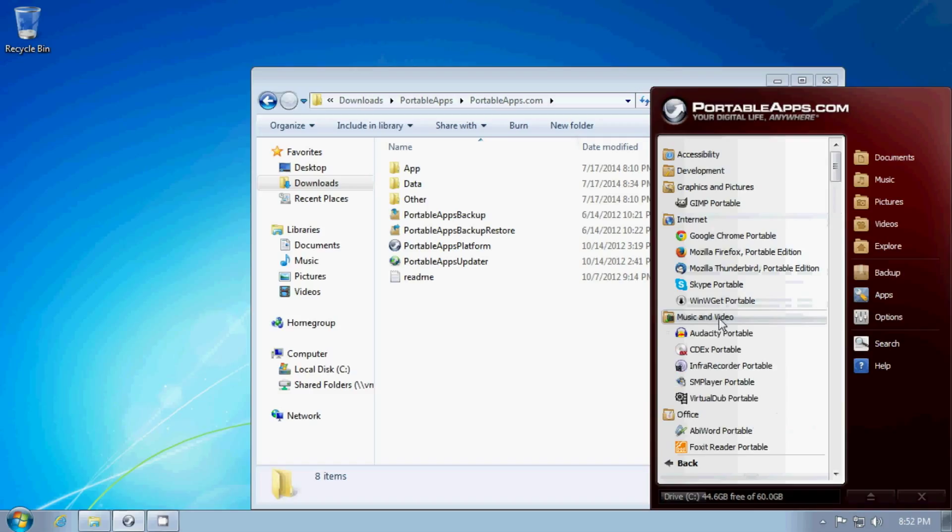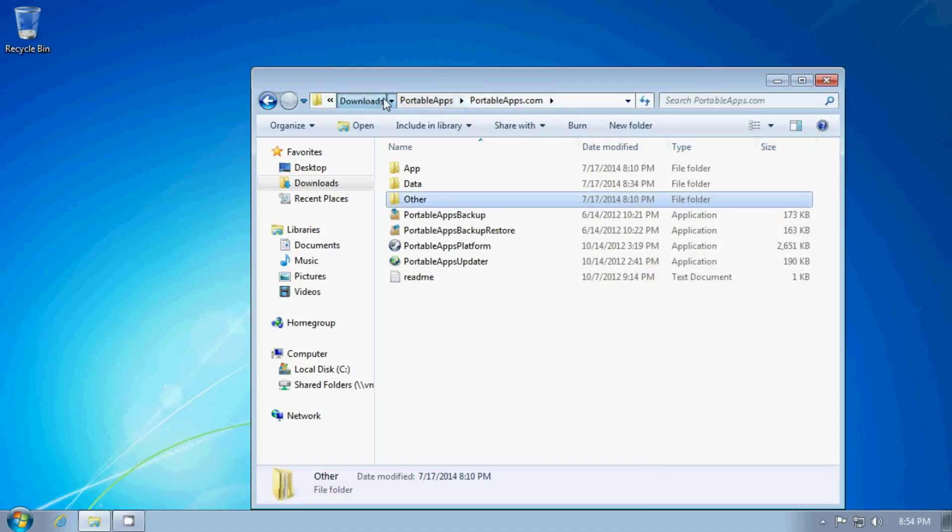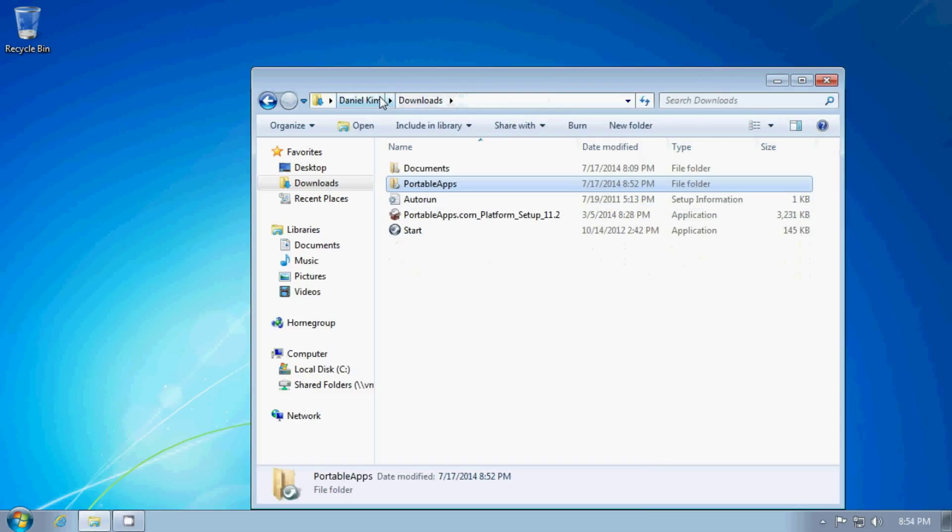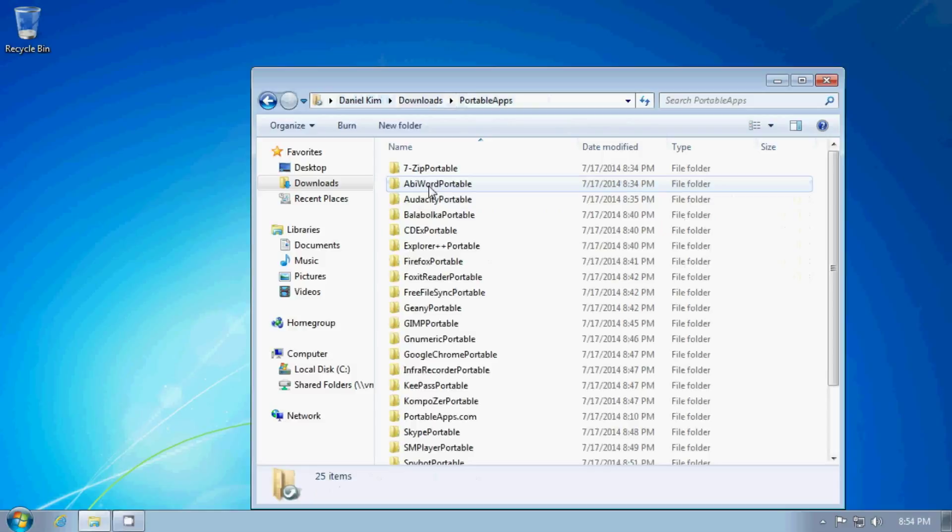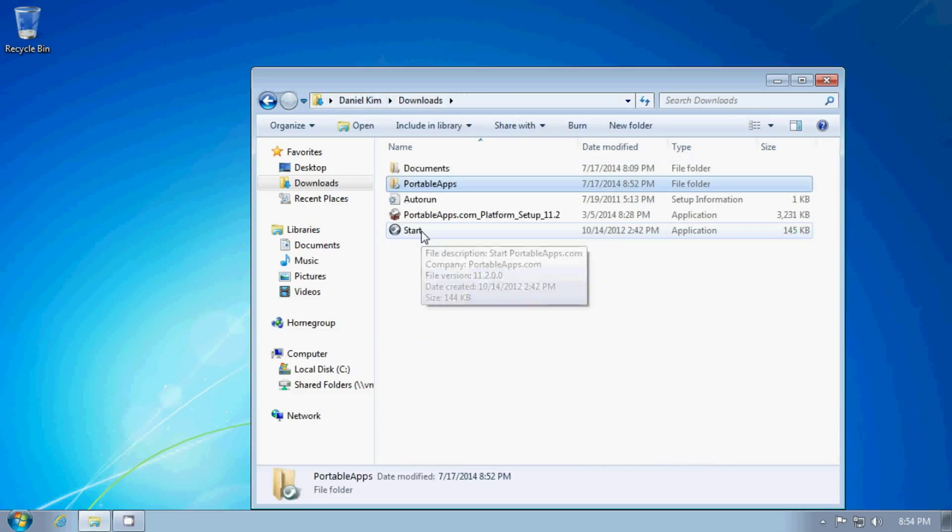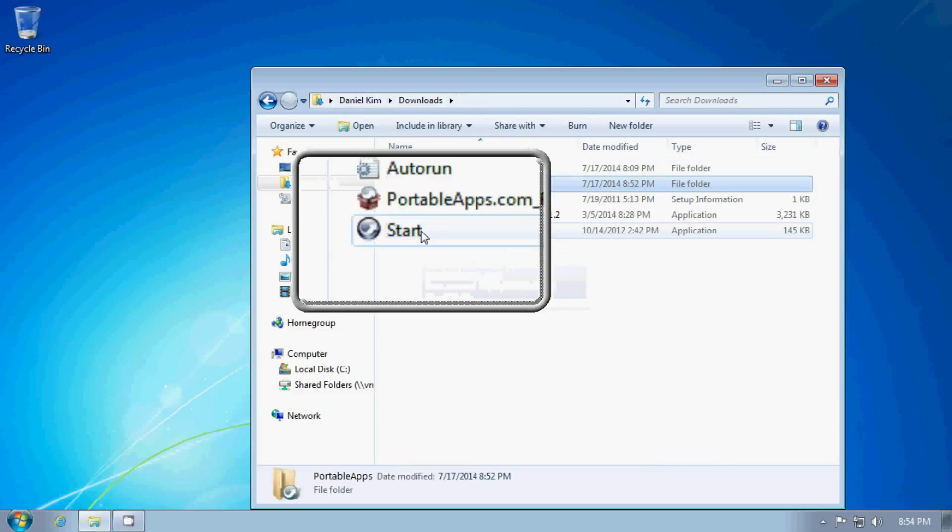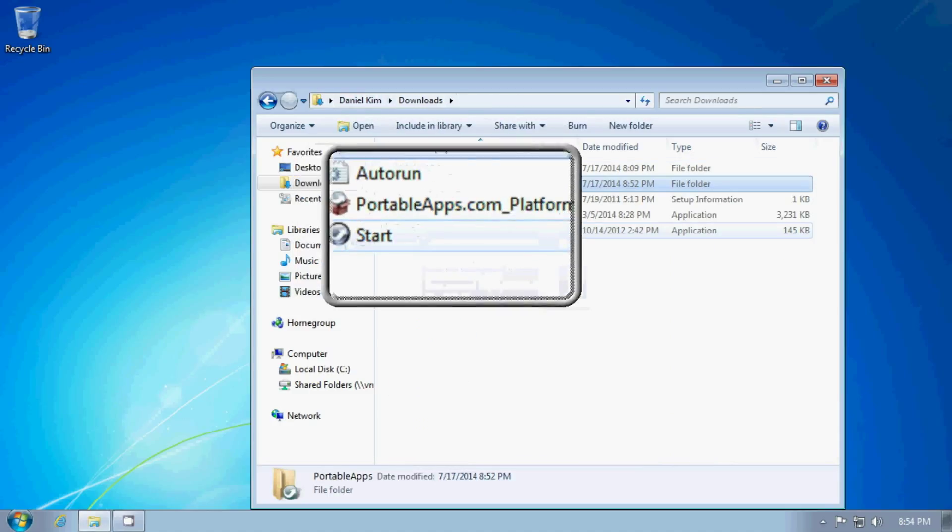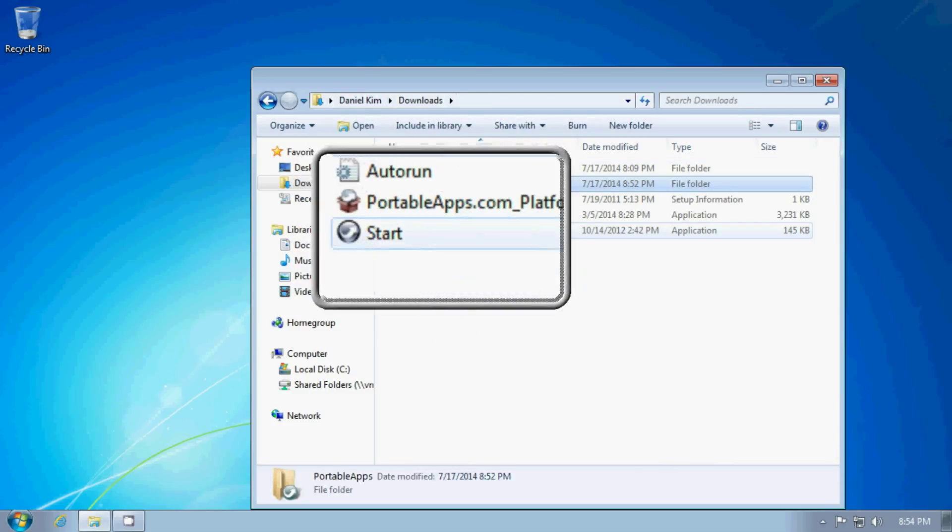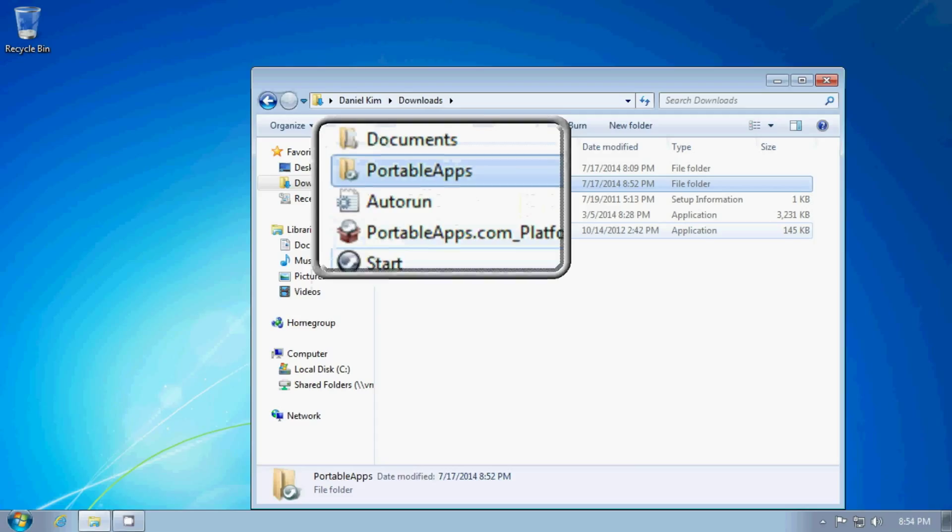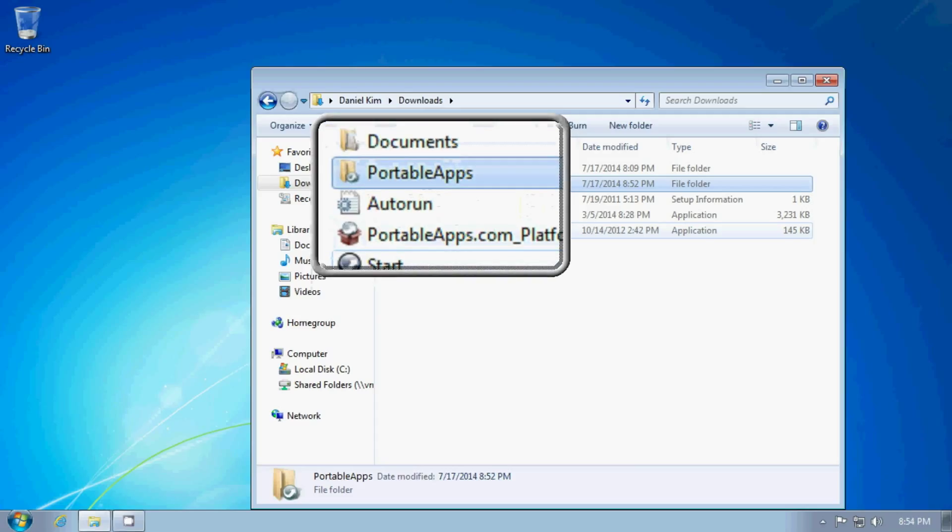And if I wanted to, I would take the portable apps folder plus the launcher and put those into a USB drive at this point. And I can run all of these things, including the launcher, from that location.